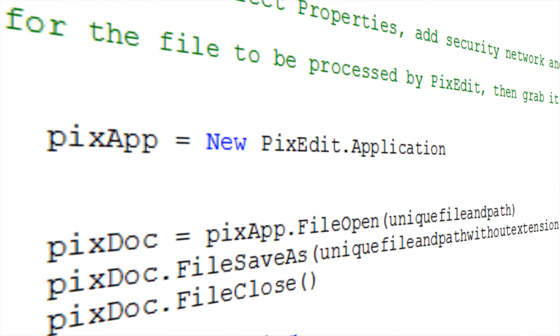Just remember to make a reference to the PixEdit object when you start your project. You will find some code examples and a small test project in the automation folder in the PixEdit installation directory.